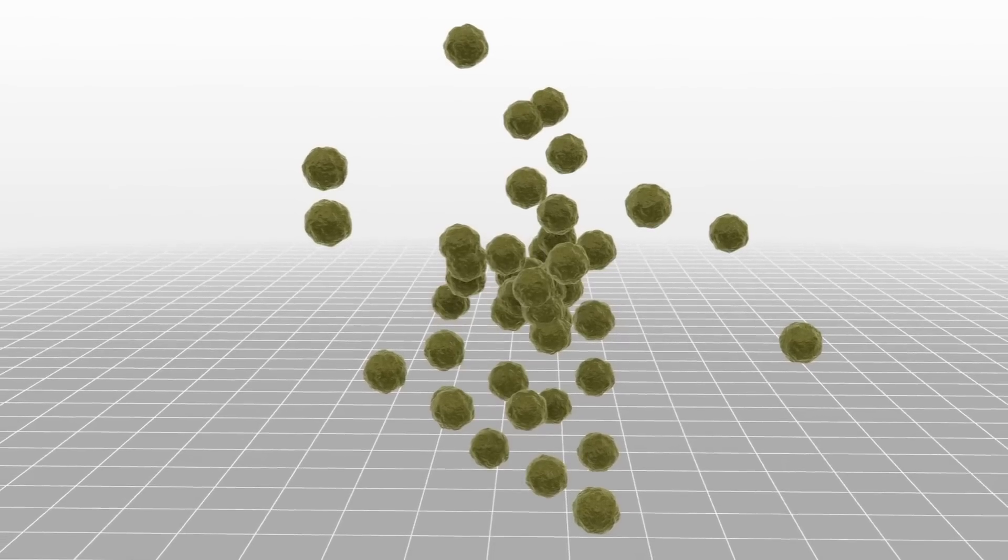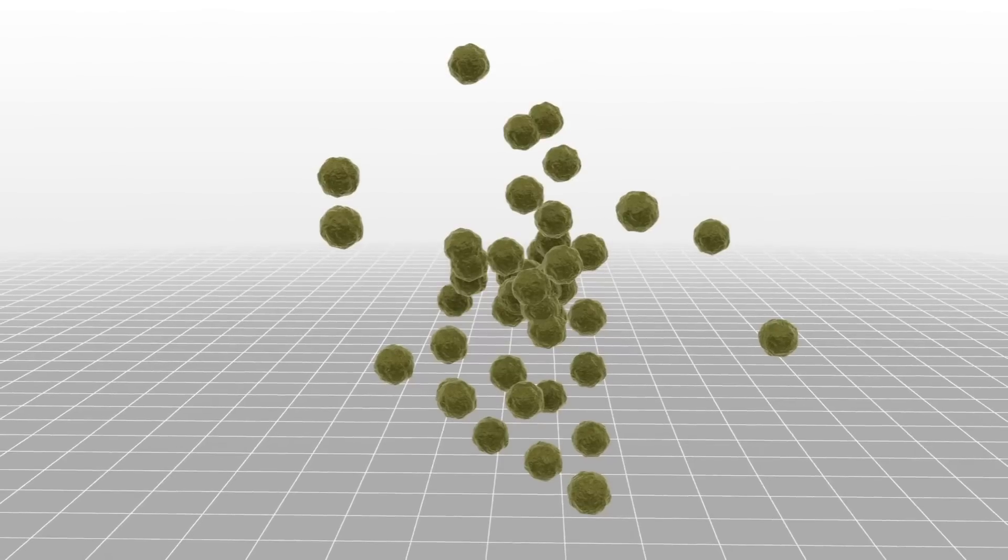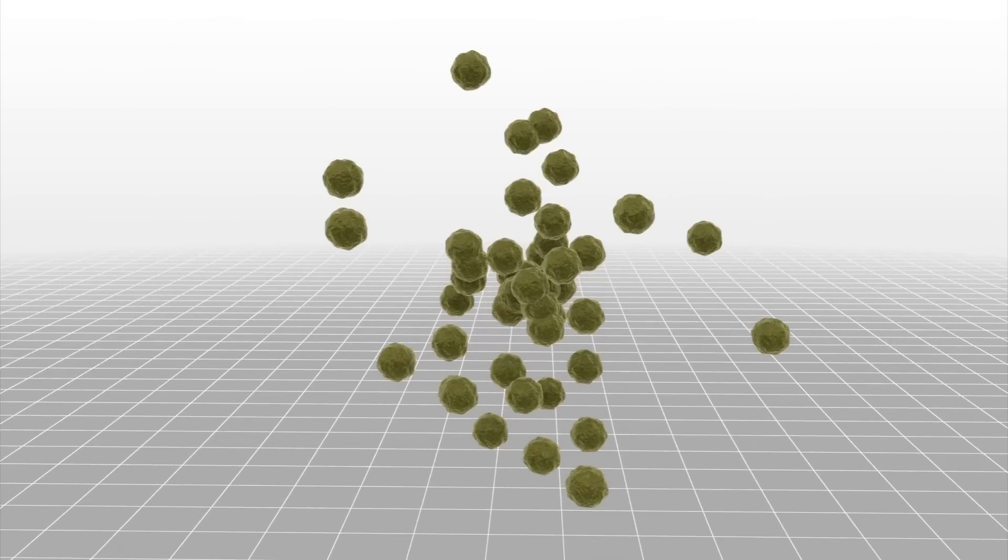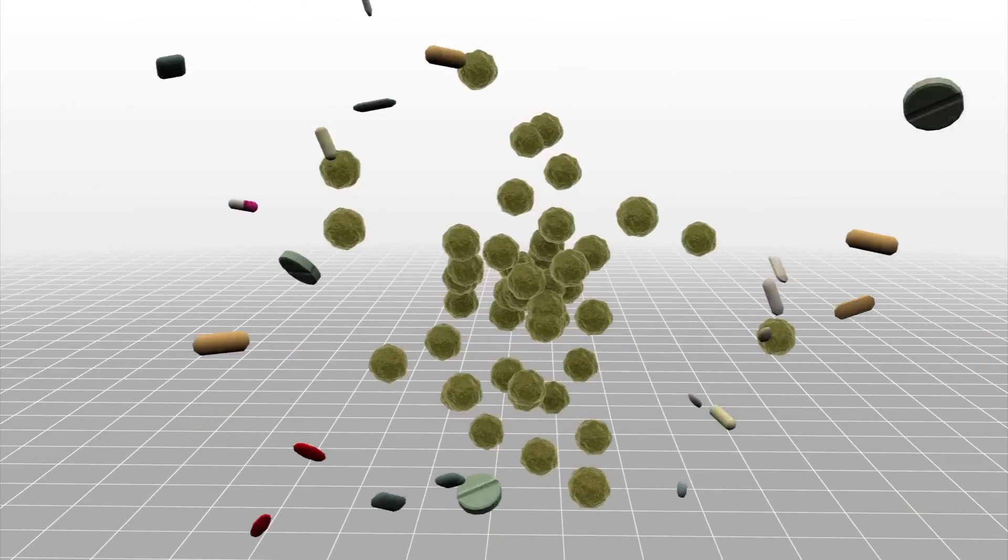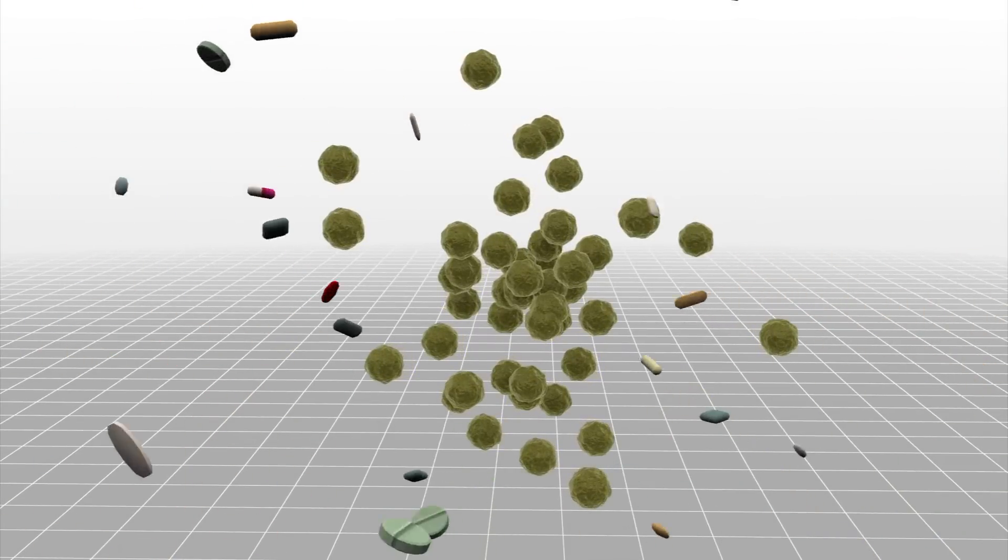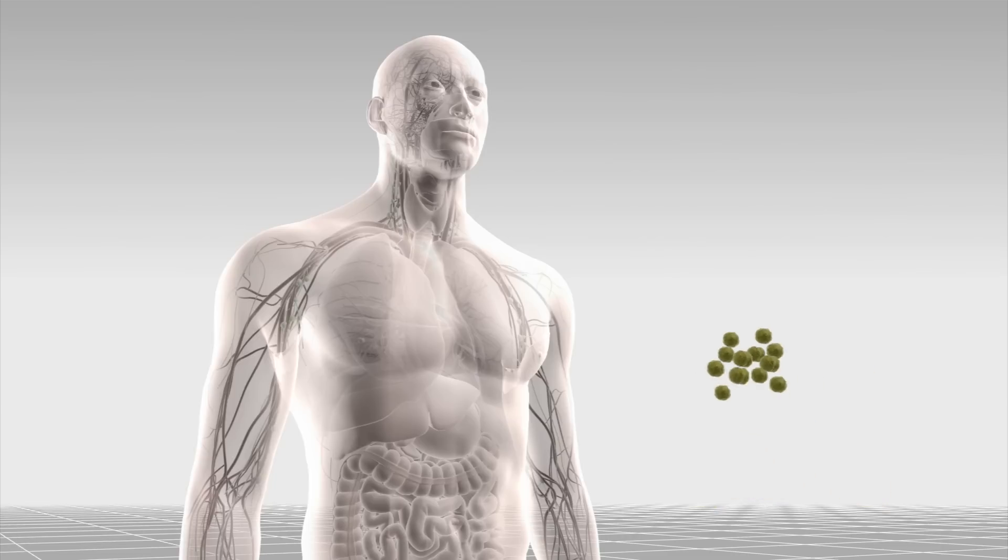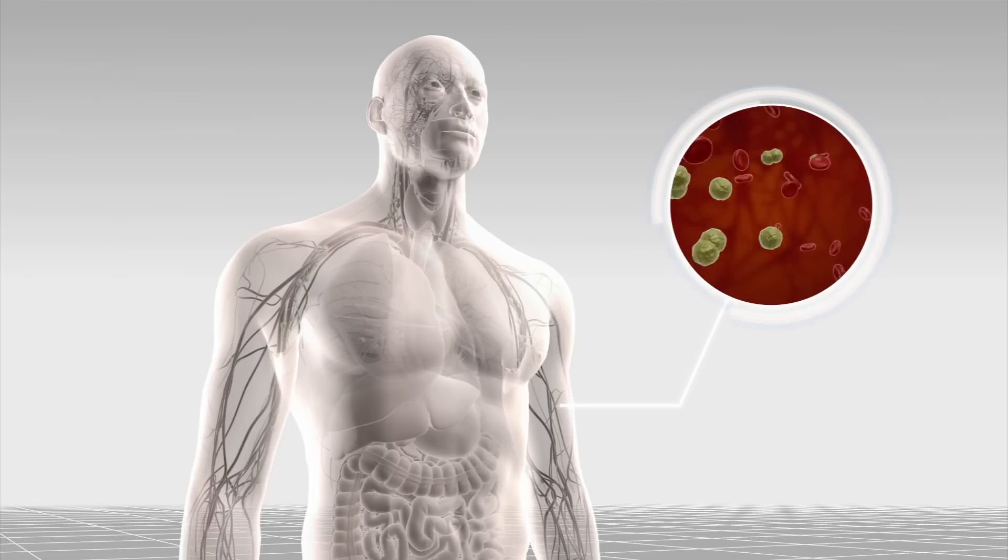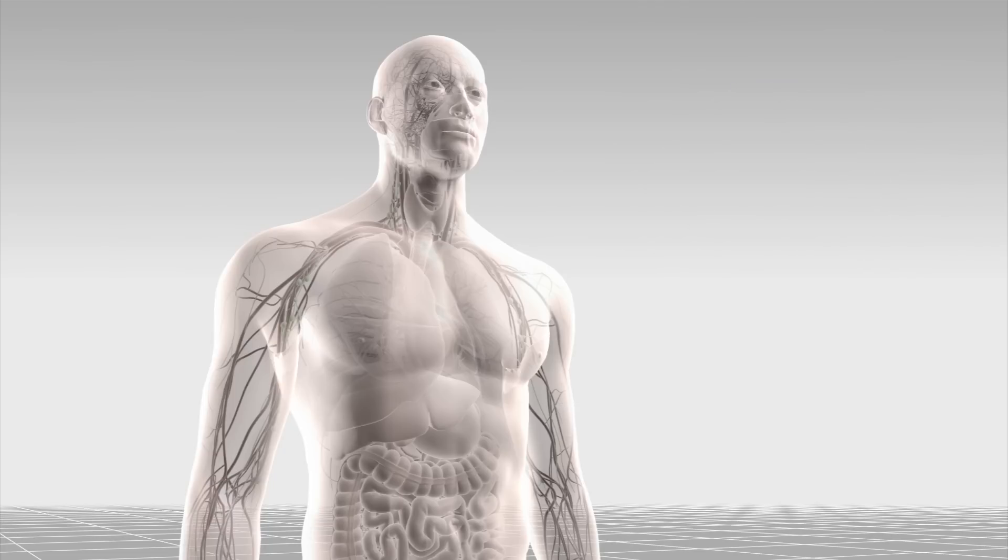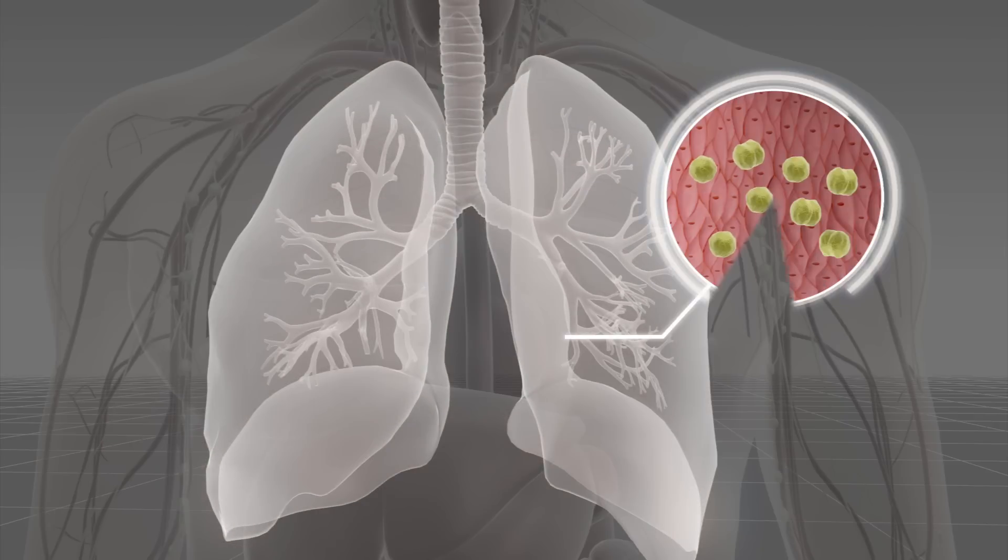Methicillin-resistant Staphylococcus aureus, otherwise known as superbug MRSA, is a bacteria that is resistant to many antibiotics. MRSA can cause skin infections and more severe problems, such as bloodstream infections and pneumonia in hospital or nursing home patients.